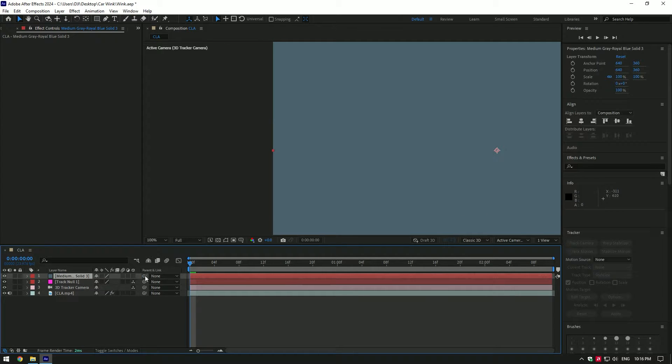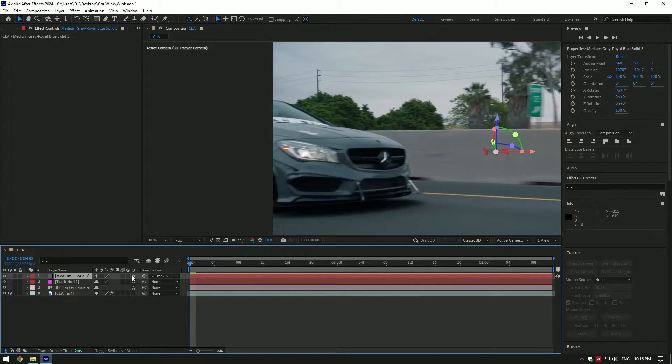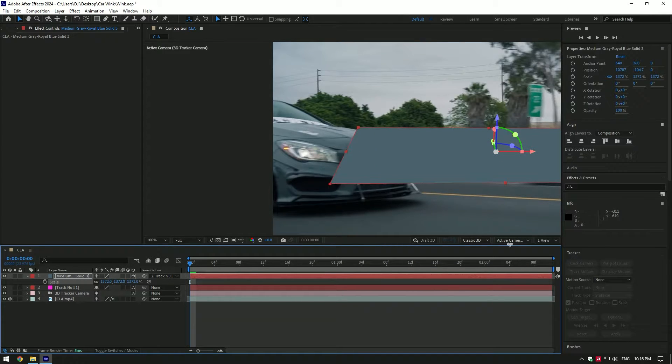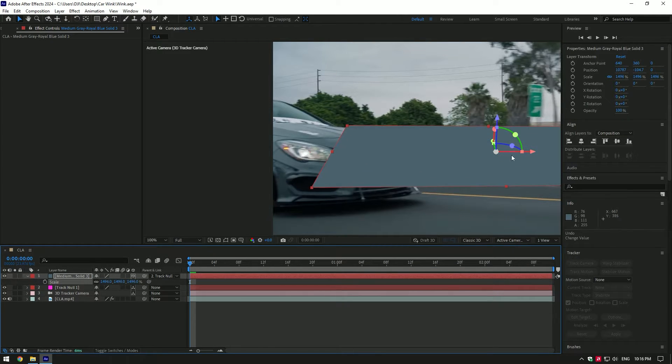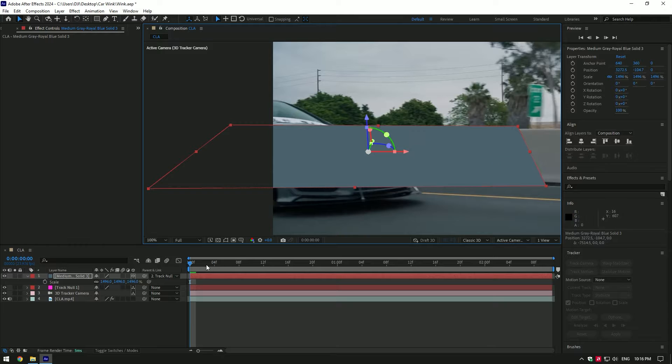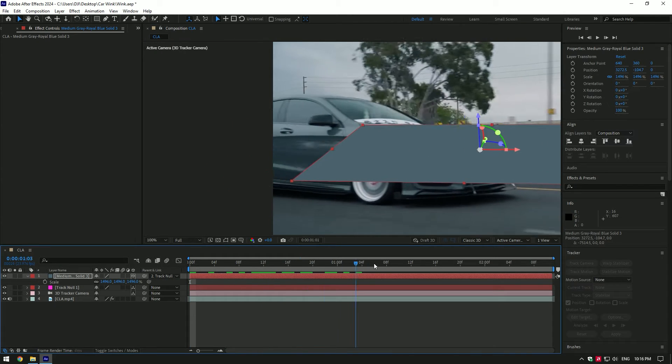Now link this solid layer to track null and enable 3D on solid. Press S on your keyboard and scale solid layer until it covers the whole headlight. Nice.